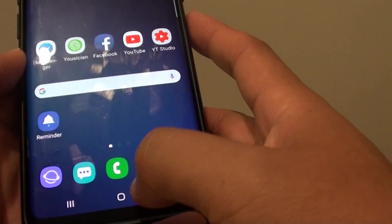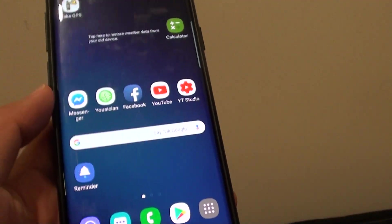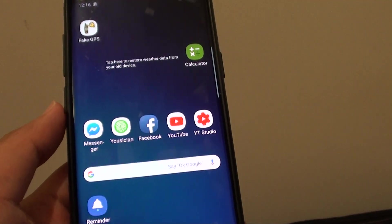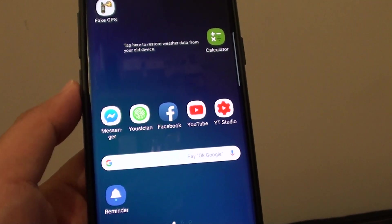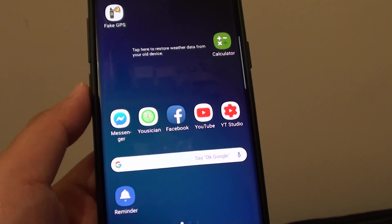Finally tap on the home key to go back to your home screen. Thank you for watching this video. Please subscribe to my channel for more videos.